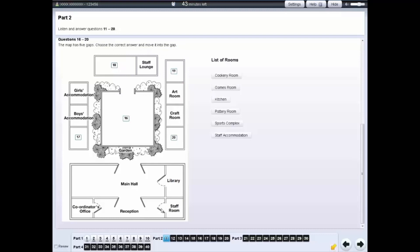In the listening test, listen carefully for the part number and question numbers to make sure you are looking at the right screen.